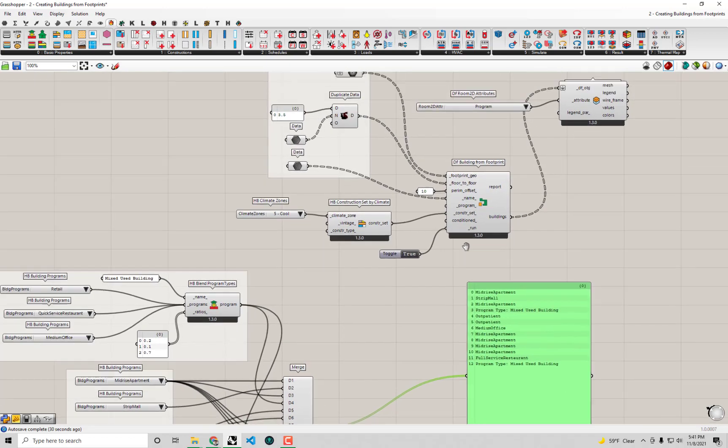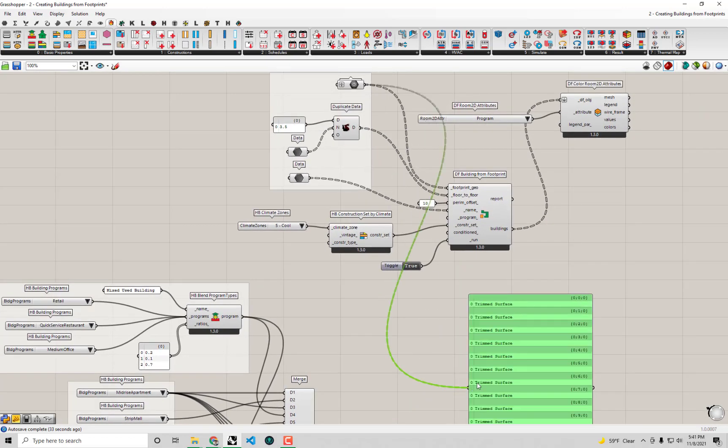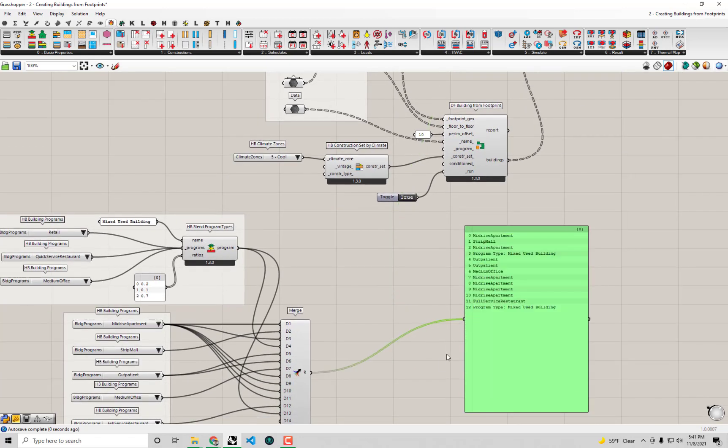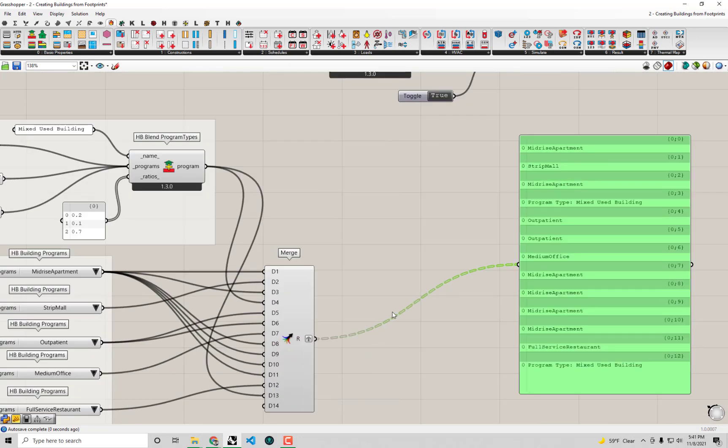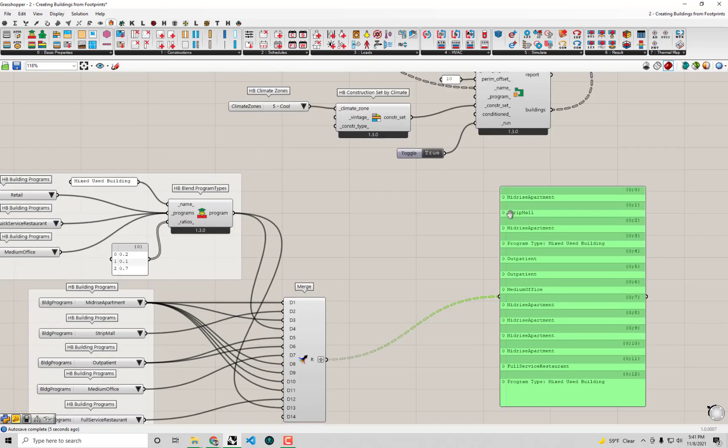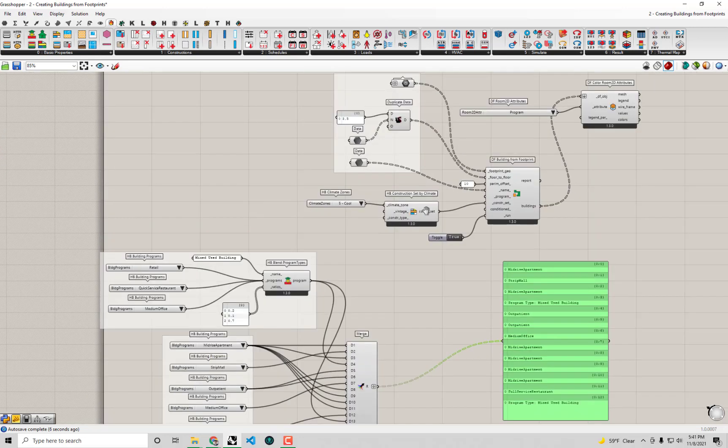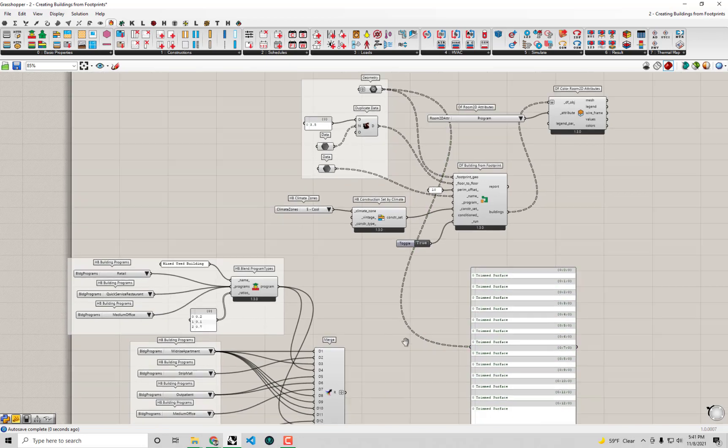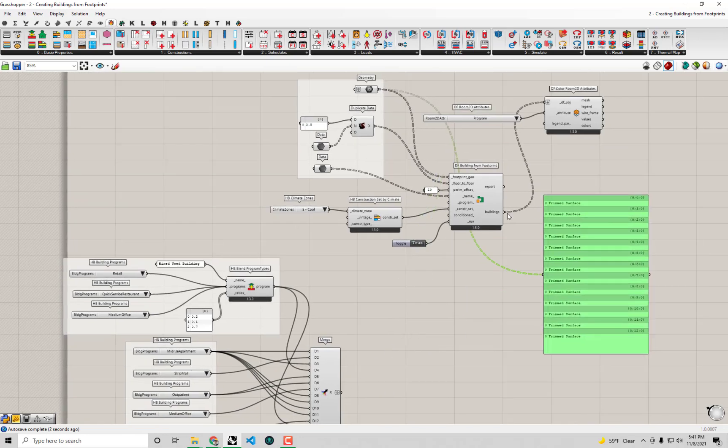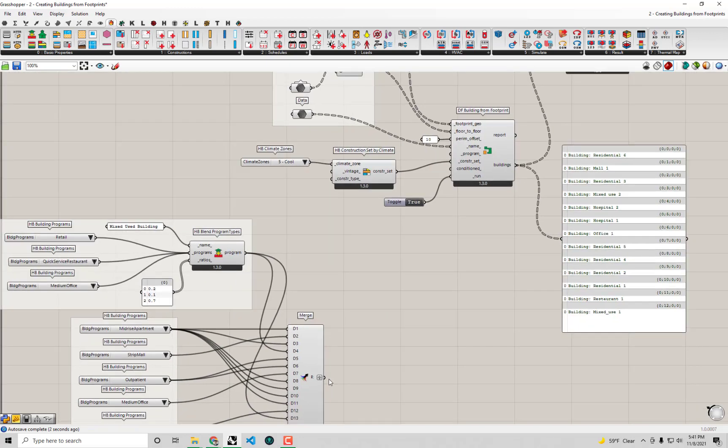These are aligned basically with our footprint geos. Going back to the very first video where we had data trees - this is a list of lists or a data tree, and this is now just a single list. To make these all compatible with each other, I need to graft this. Now we're getting one item basically out for each in a way that's aligned with the way our input is being created here.